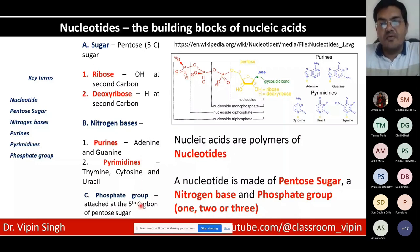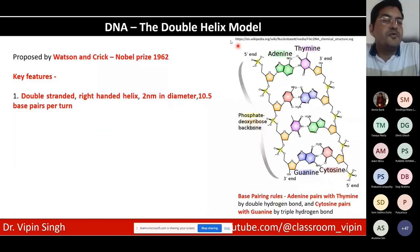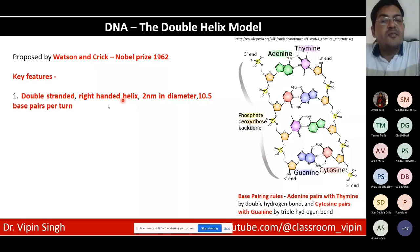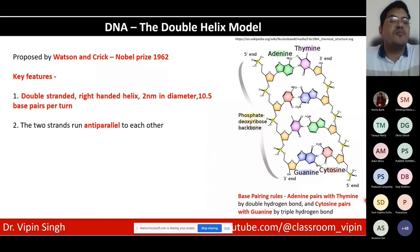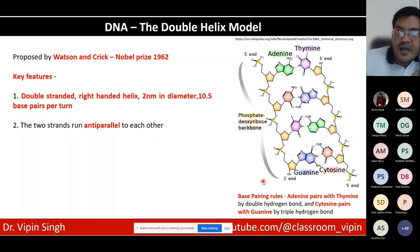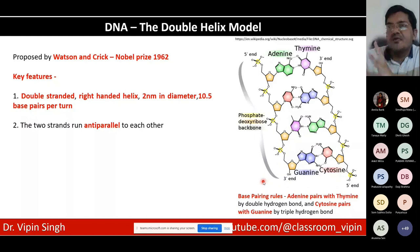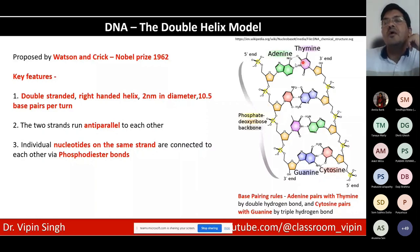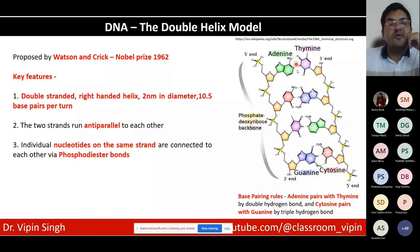DNA has a double helix model proposed by Watson and Crick. Key features include: double-strandedness with two strands intertwined in a right-handed helix; two nanometers in diameter; approximately 10.5 base pairs per turn; and two anti-parallel strands. The 5' end is marked by a phosphate group and the 3' end by an OH group. Nucleotides on the same strand are bound by phosphodiester bonds; those on opposite strands are connected by hydrogen bonds — double for A-T and triple for G-C.